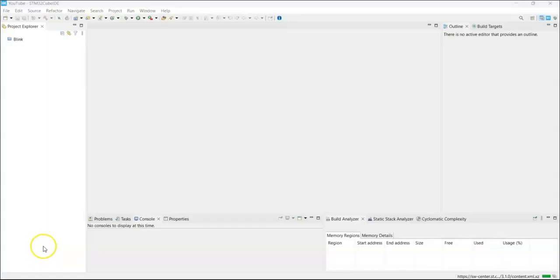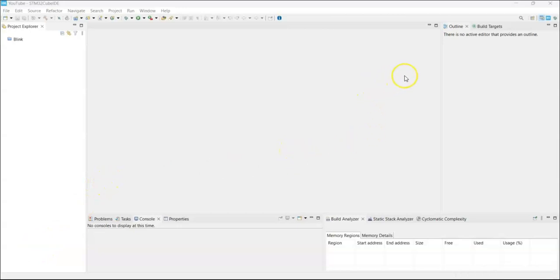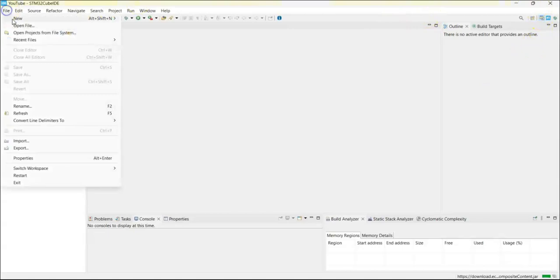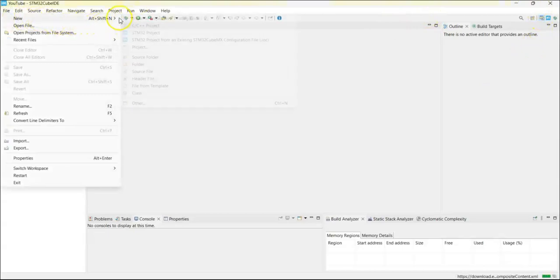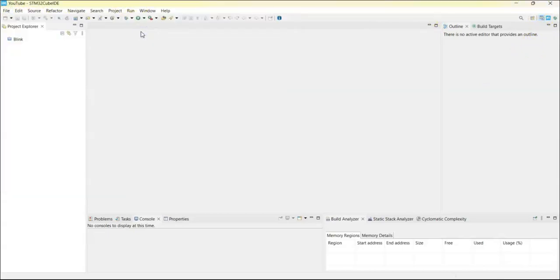Now I have opened the Cube IDE. If anybody doesn't know how to install Cube IDE I have made a separate video, it's available here. Click file new STM32 project.